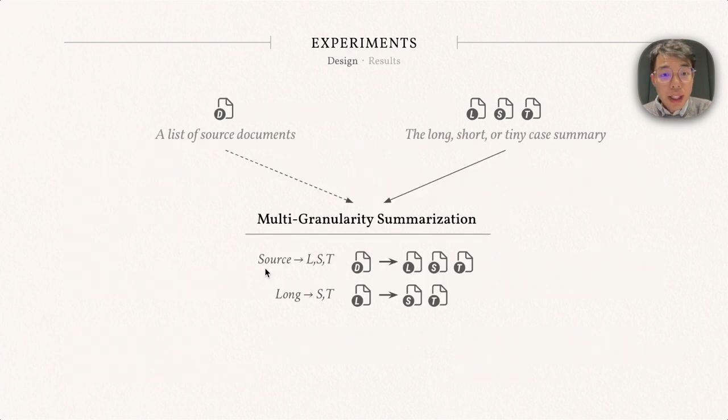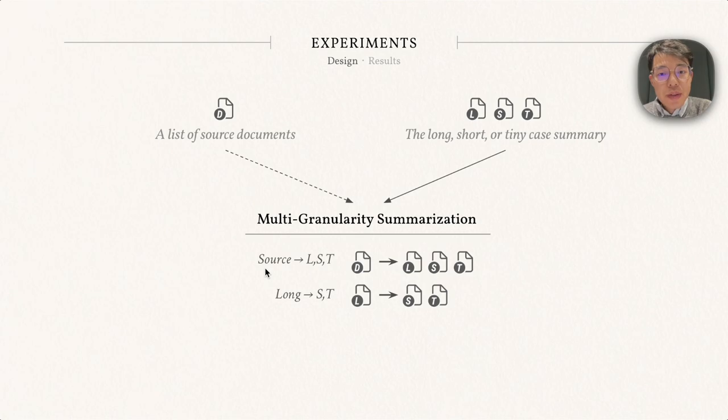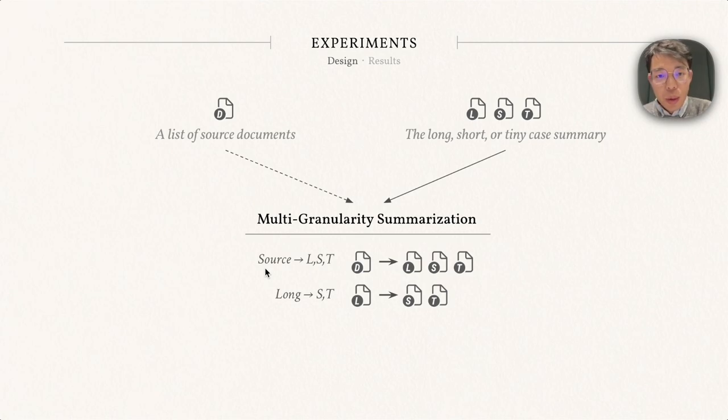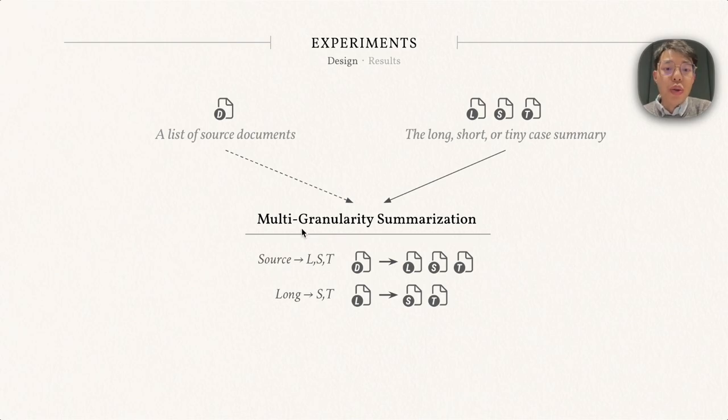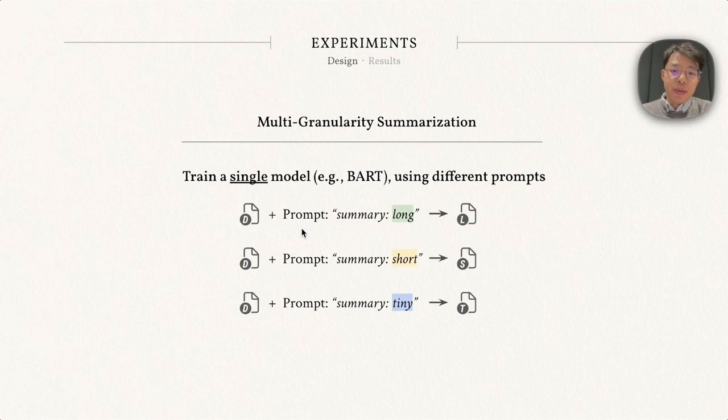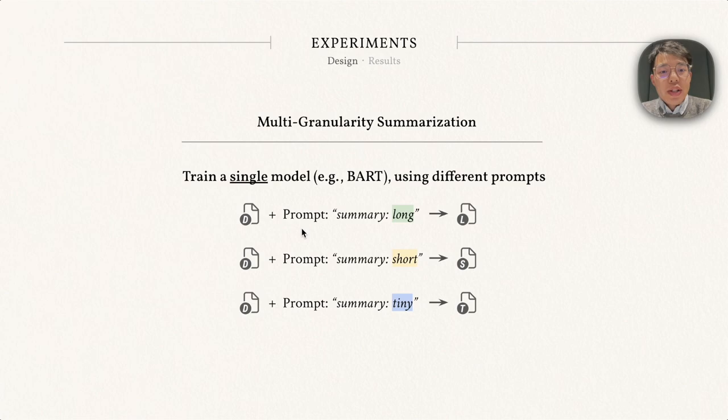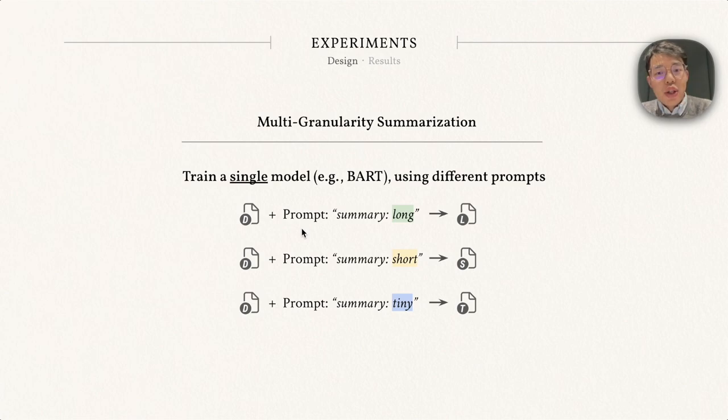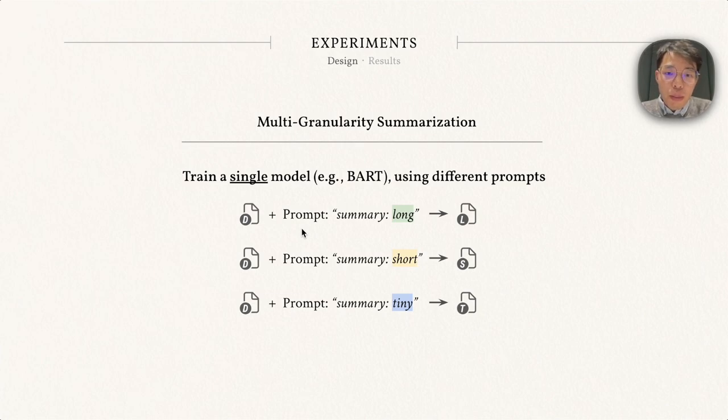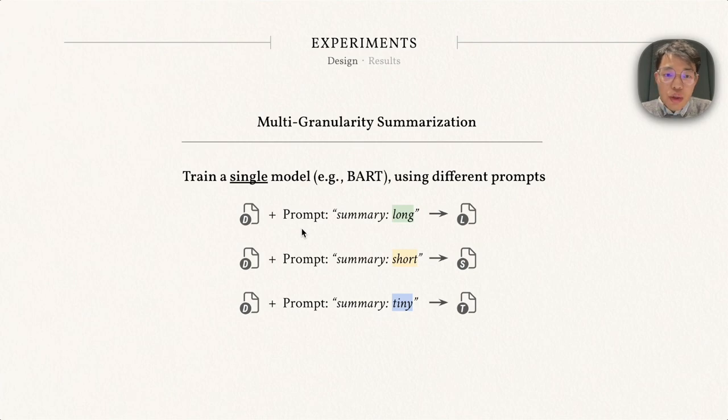Another interesting experiment is multi-granularity summarization. Given input, we want to generate summaries of different granularities using one single model. More specifically, given the source document, we want to build a single model to generate the long, short, and tiny summaries at once, which we call multi-granularity training. We can use different prompts, like summary long, short, or tiny, to control the length, and we fine-tune the same BART model with pre-trained weights on the CNN/DM dataset.